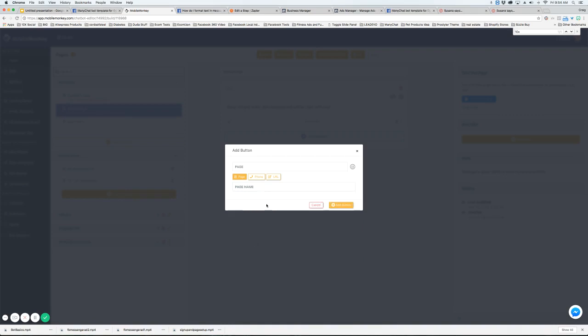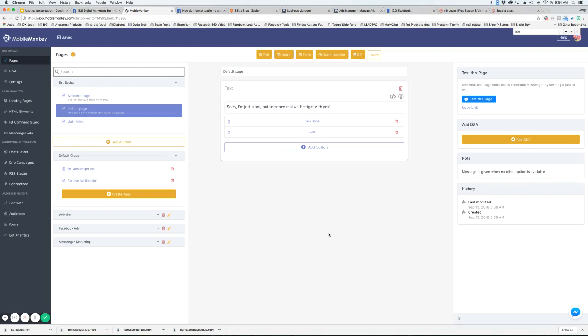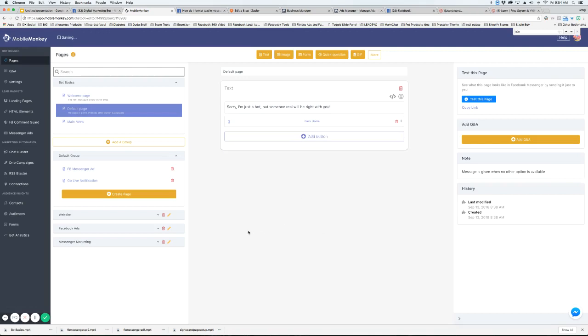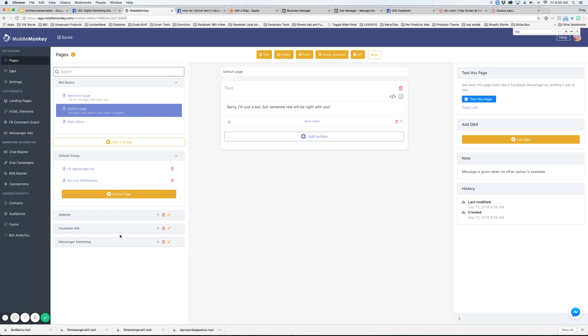So it automatically is there ready to go. So it makes things easier if you add the groups and the pages first.